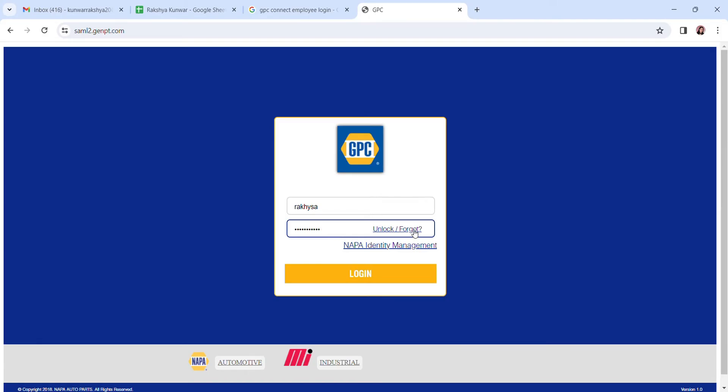Or you can unlock your password by clicking here on unlock, and you can also verify your identity by clicking on NAPA Identity Management. Once you do that, click on login and you should be able to login into your GPC Connect employee account.